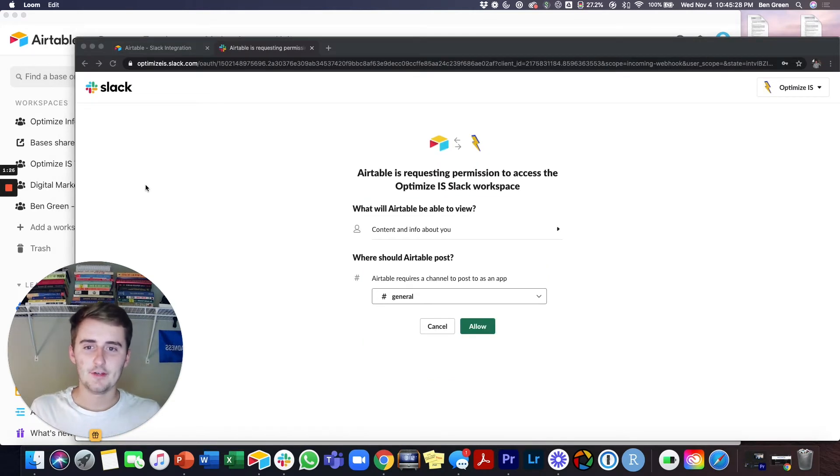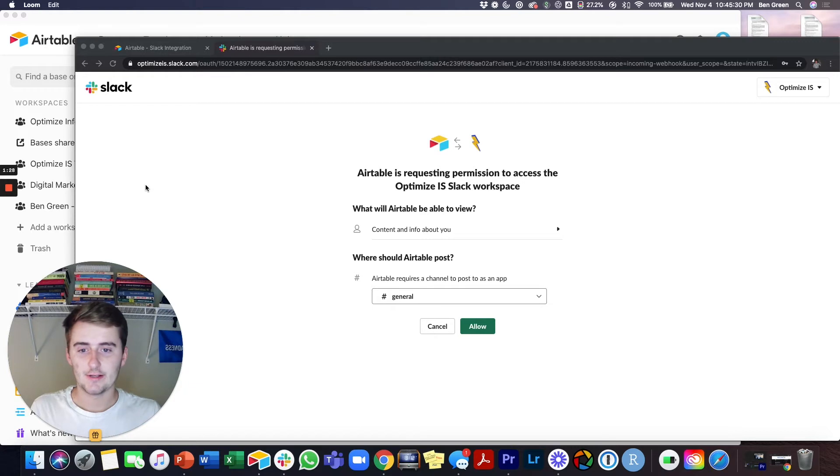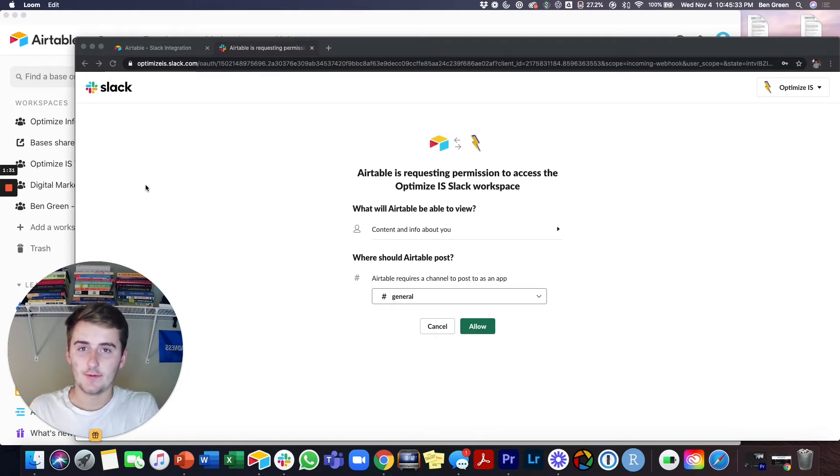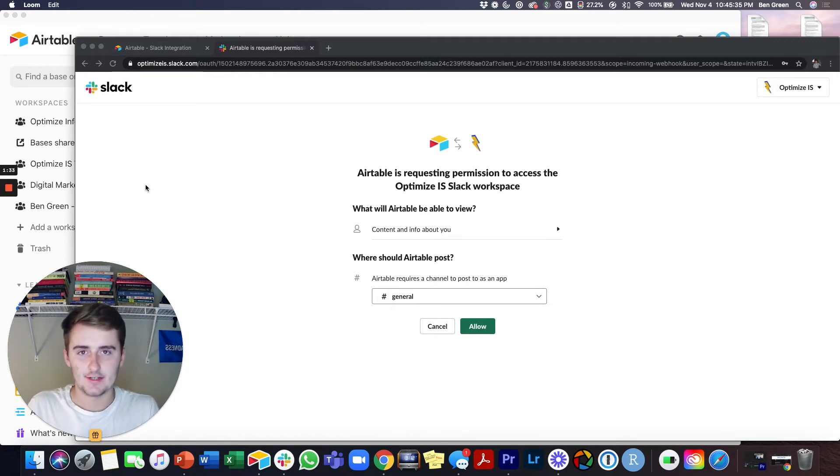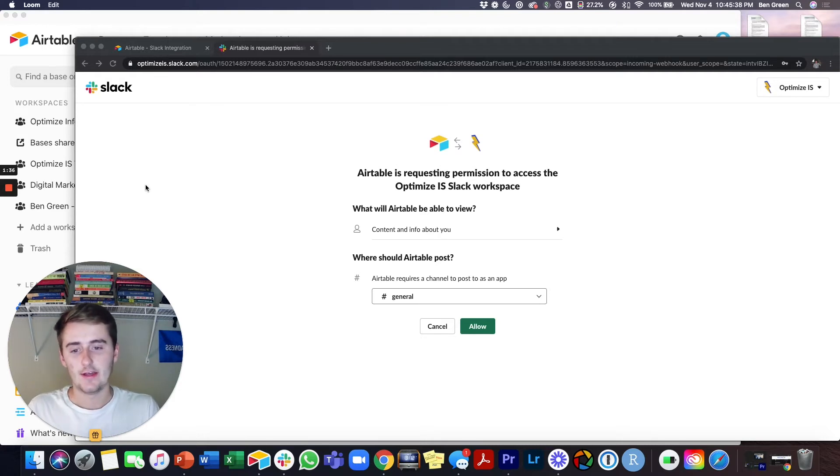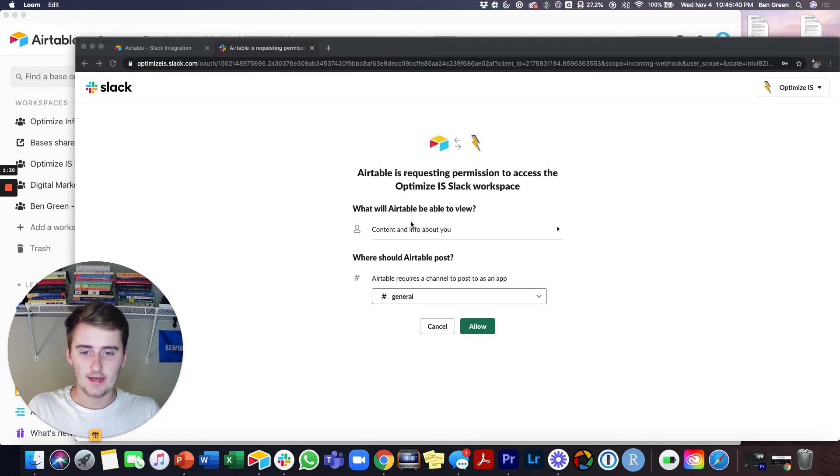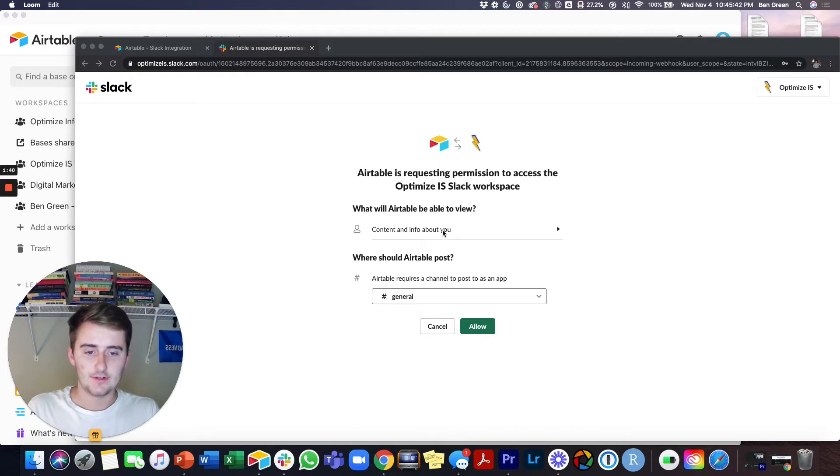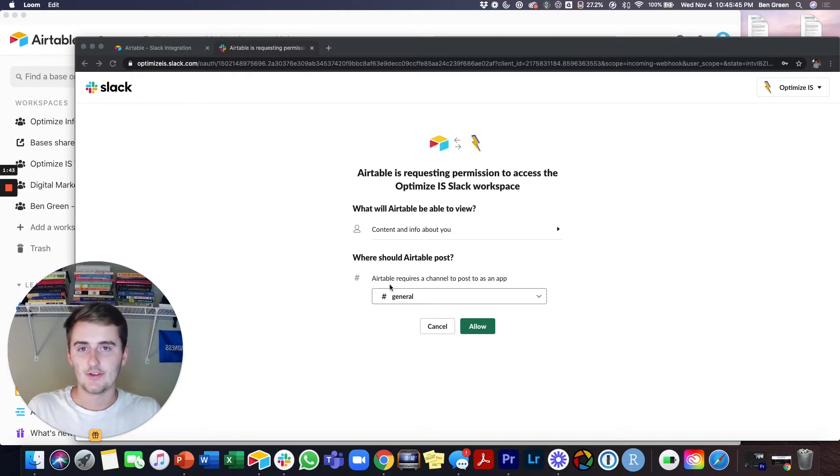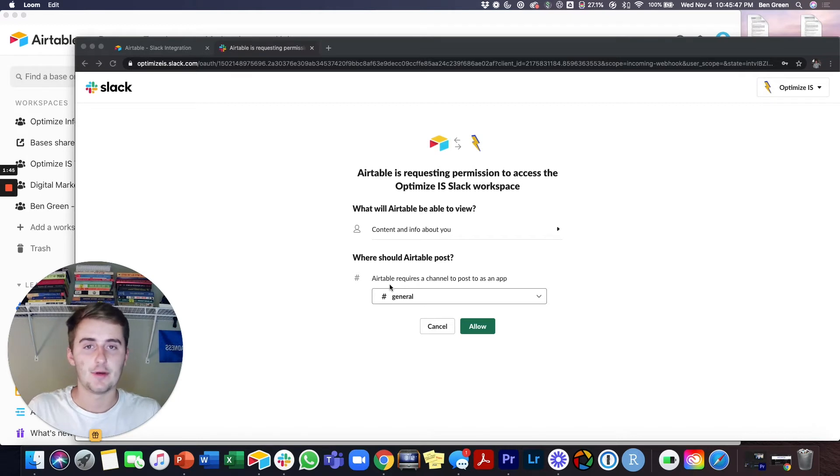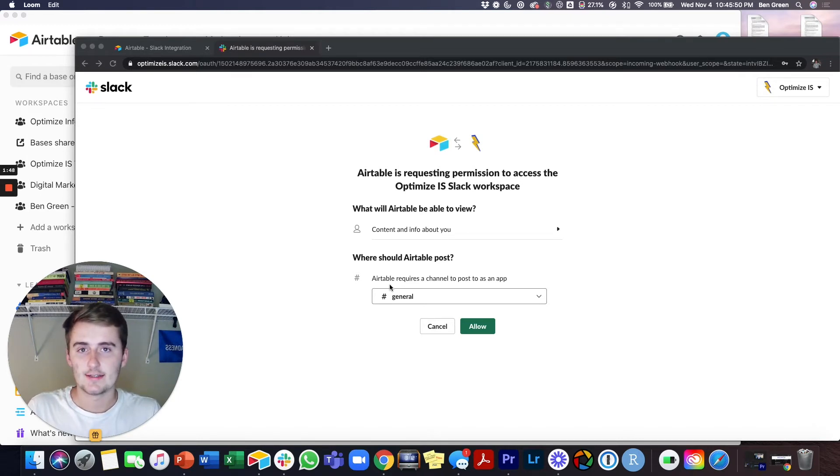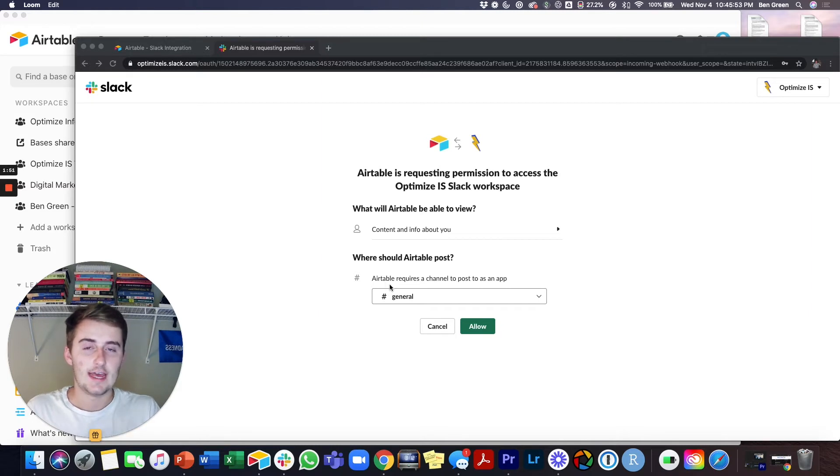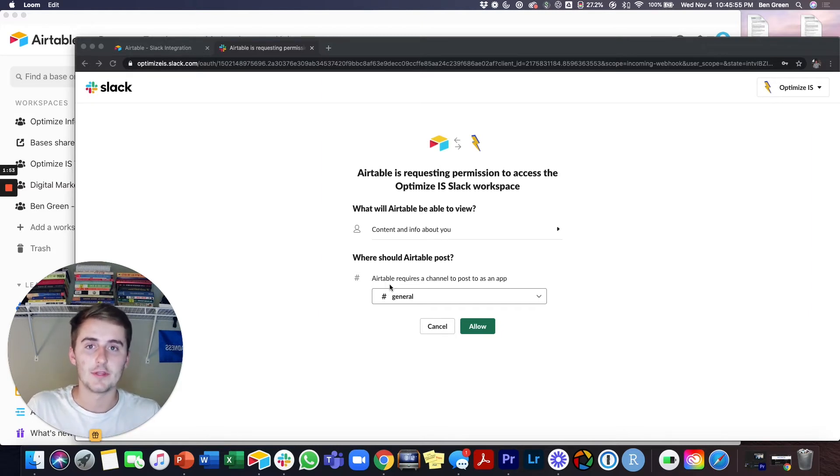After you log in you'll probably see a page that looks similar to this. This is what Airtable needs to request access to post in your Slack channel and have access to your Slack channels. I would just leave what is Airtable allowed to view just as they have it, and then just pick whichever Slack channel you're wanting to have this integration be able to post into. So like if it's a request in a certain vertical of your business, then have that go into that channel with that vertical.